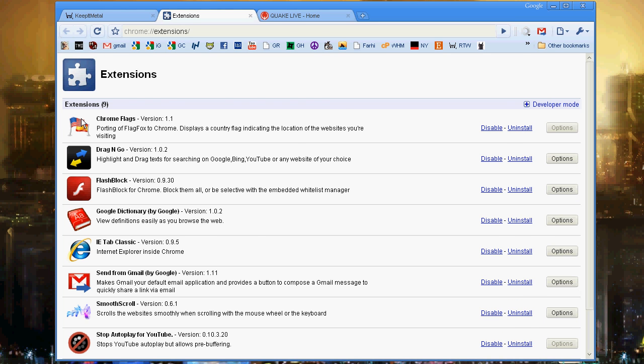I have my favorites here, and I've got some that are just ridiculously silly. But I do like Chrome Flags. It puts a little flag up here in the corner, which is cool because I'm browsing a lot of metal sites, and it's cool to see what country the website's from.